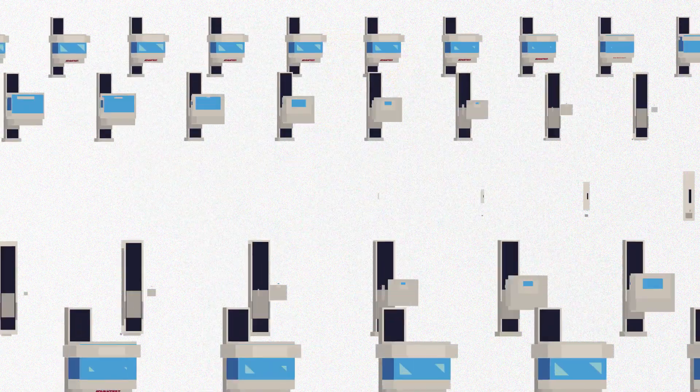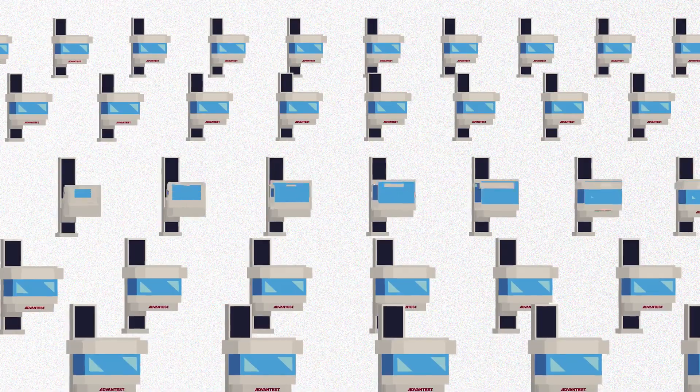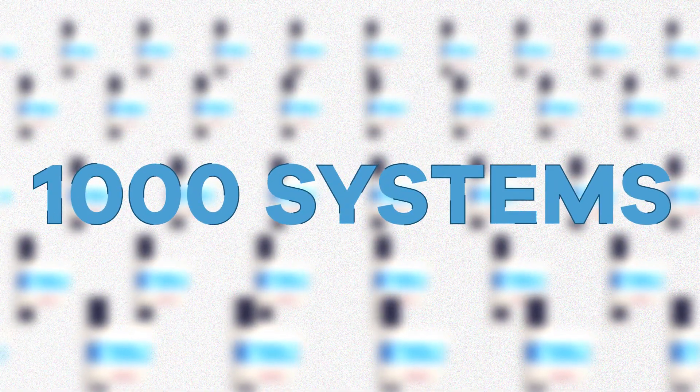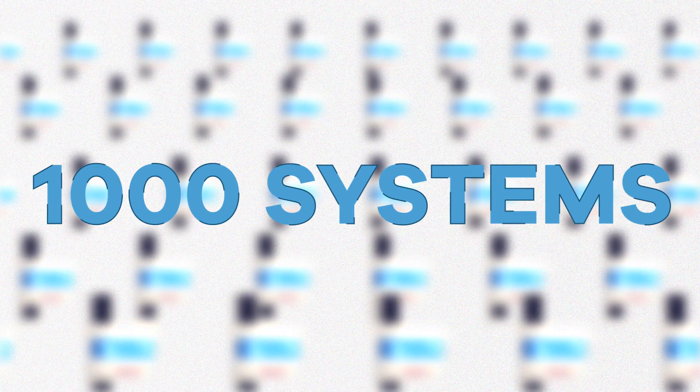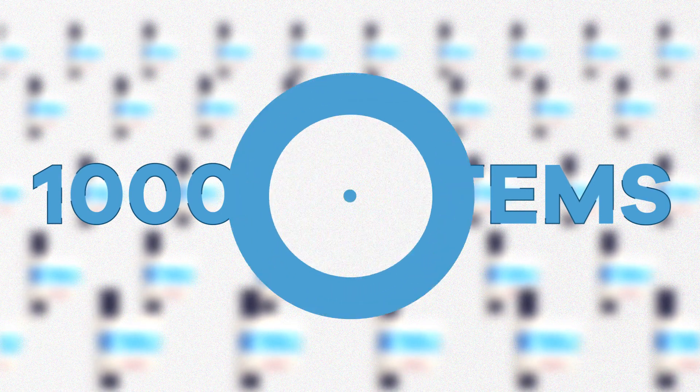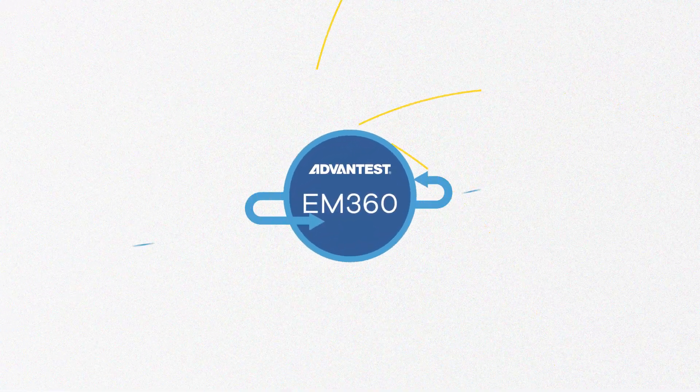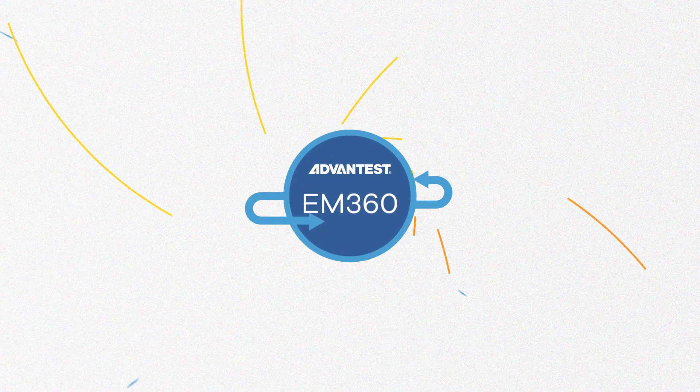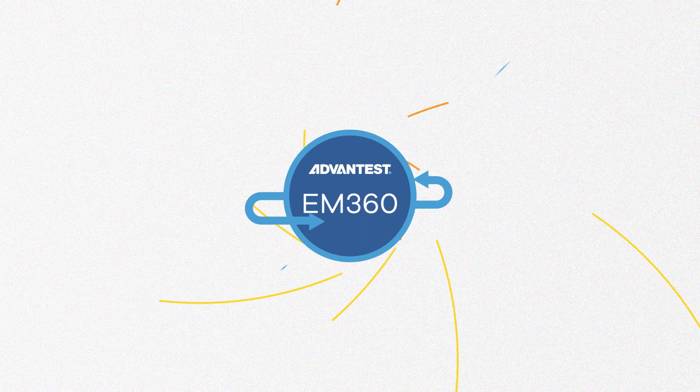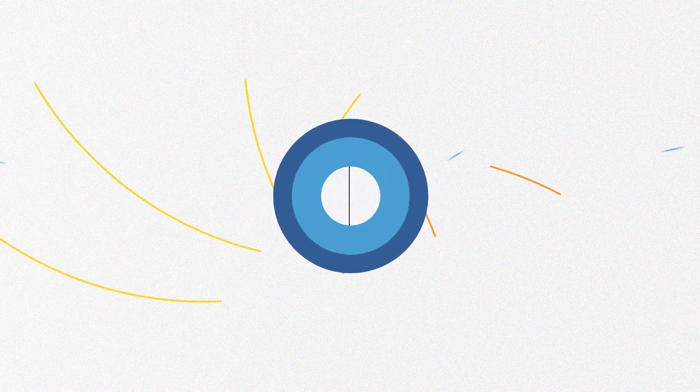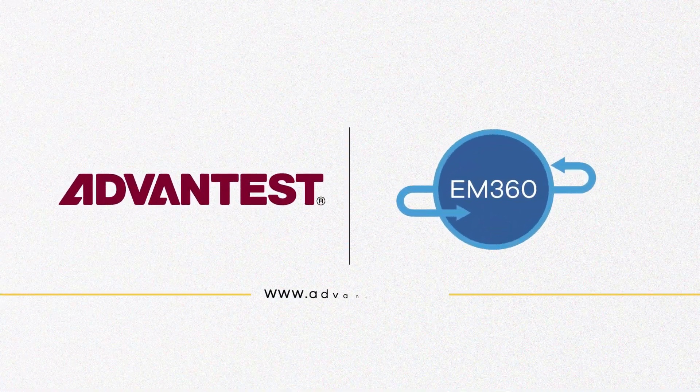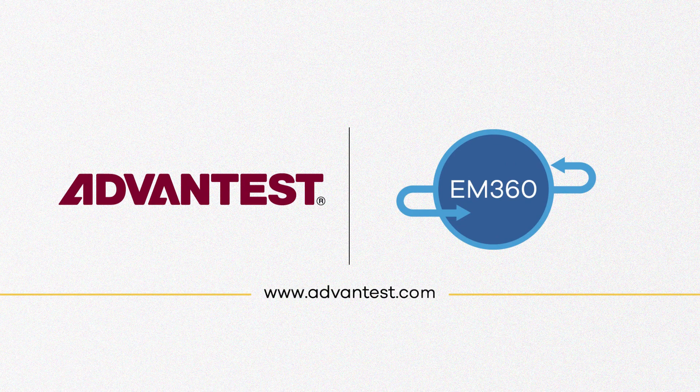EM360 provides solutions for managing your entire test floor and is currently running on over 1,000 systems on actual production test floors. Find out why customers around the globe have adopted the EM360 to help them maximize their production floor efficiencies. To learn more, visit us at www.advantest.com.